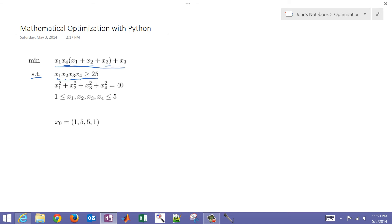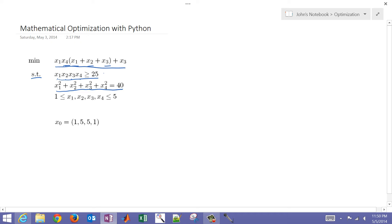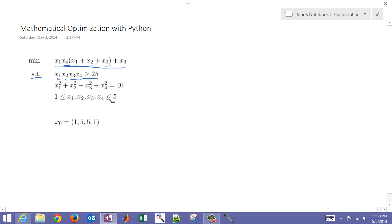And then the next constraint, constraint 2, this is an equality constraint. You can see that with the equal sign here. And that is the sum of all of the squared variables has to equal 40.